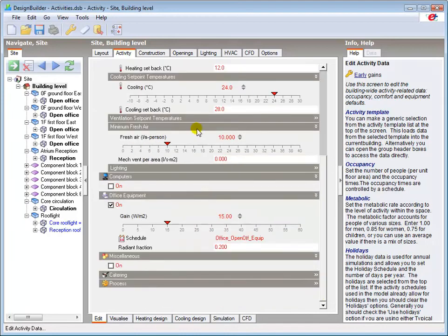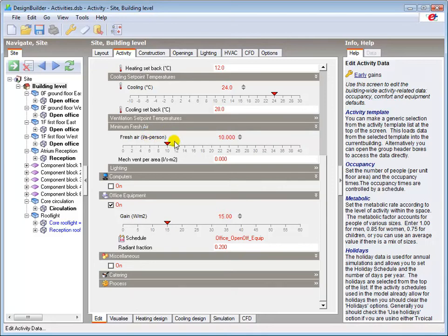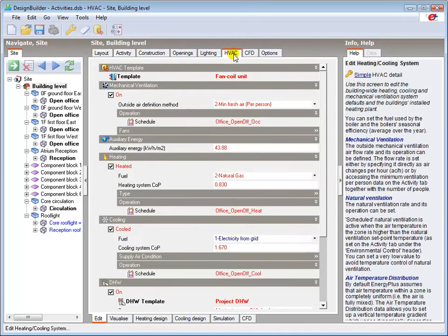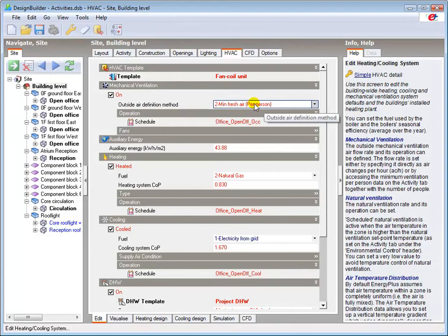The minimum fresh air set points govern the air flow rate to the zone when mechanical ventilation to the zone is enabled. The airflow rate can be based on either occupancy or floor area, or both, depending on the outside air definition method selected in the mechanical ventilation header of the HVAC tab.